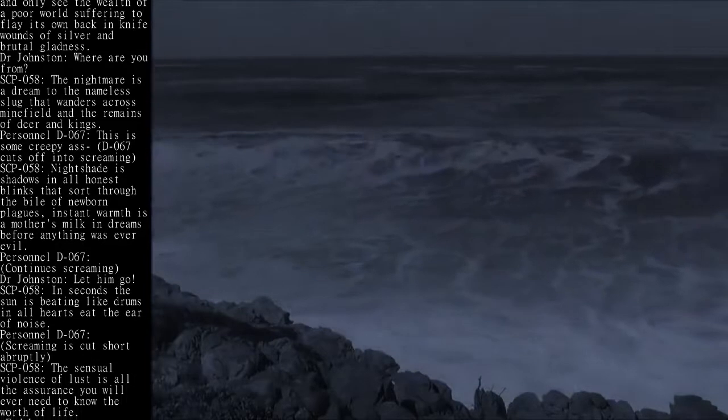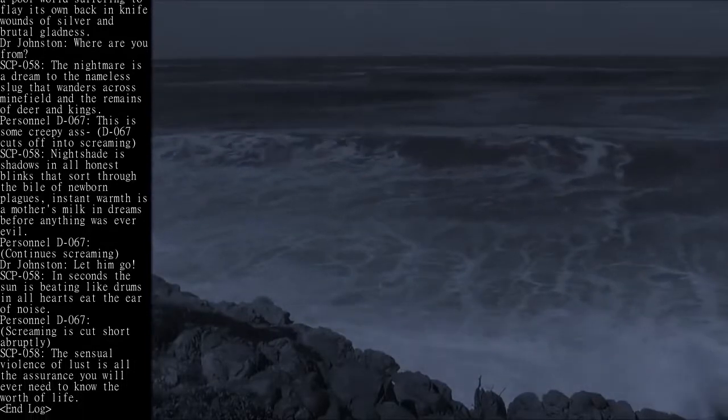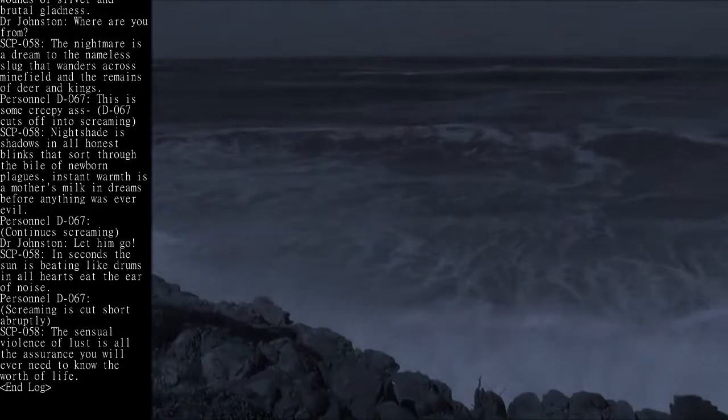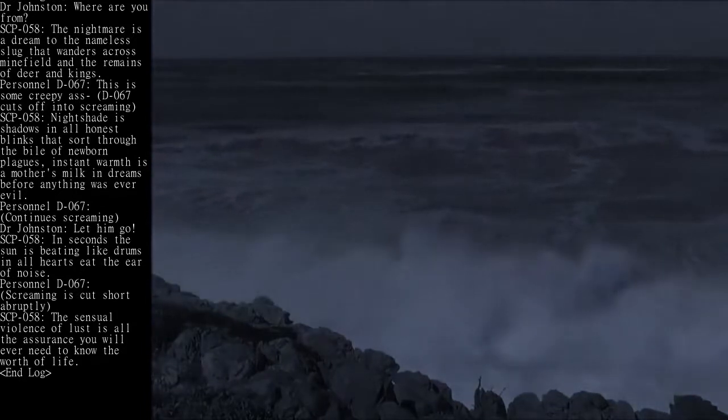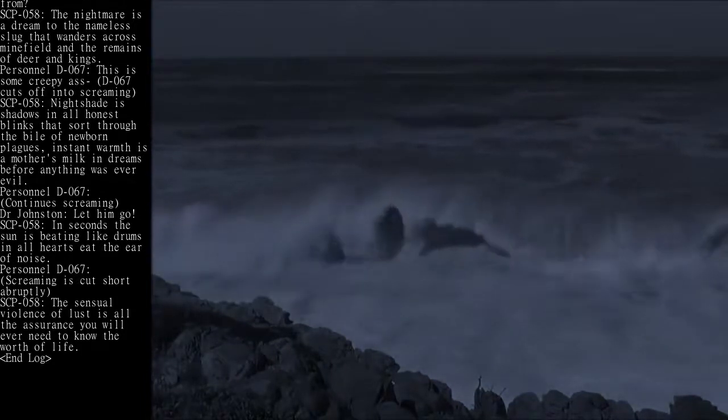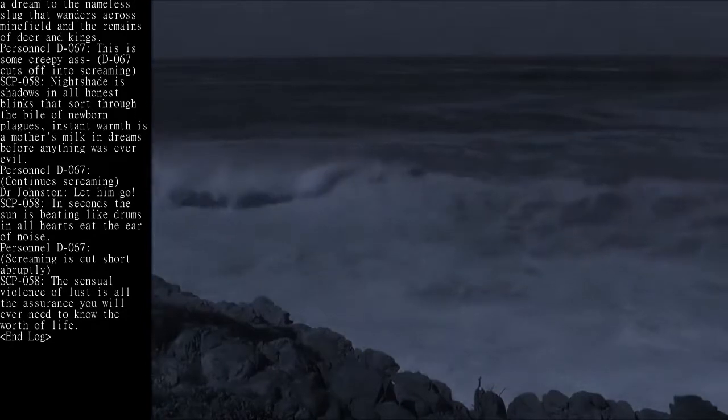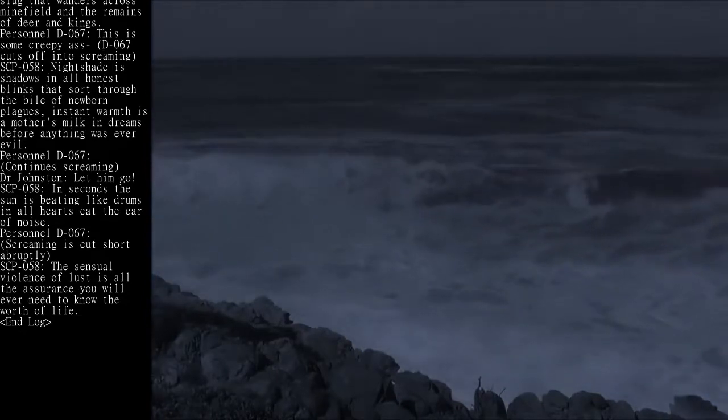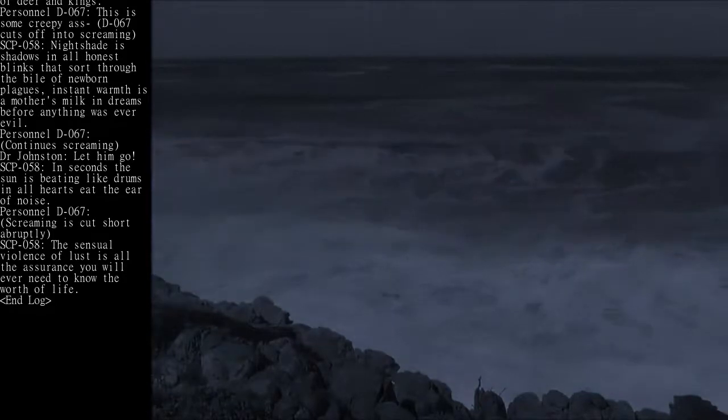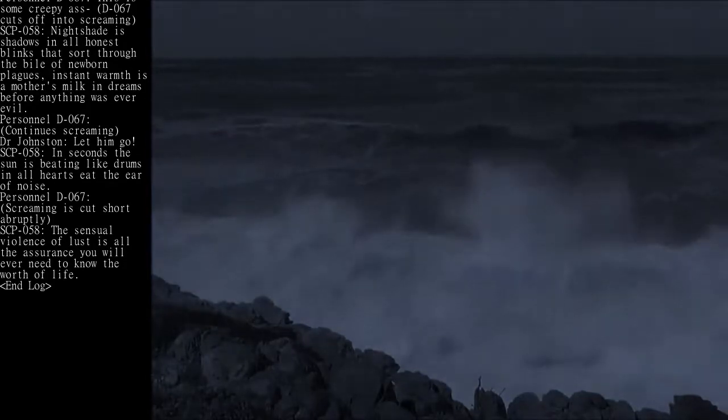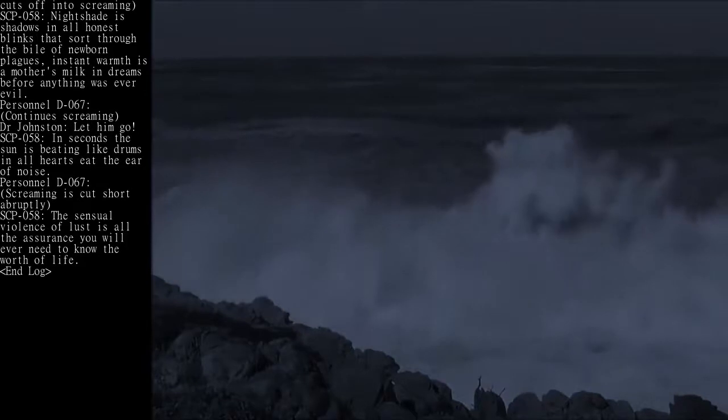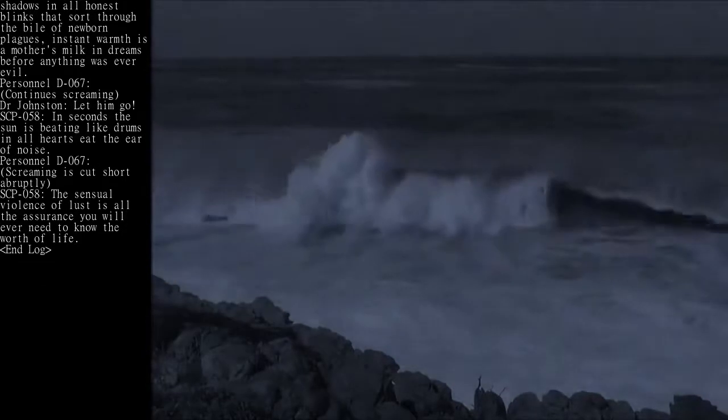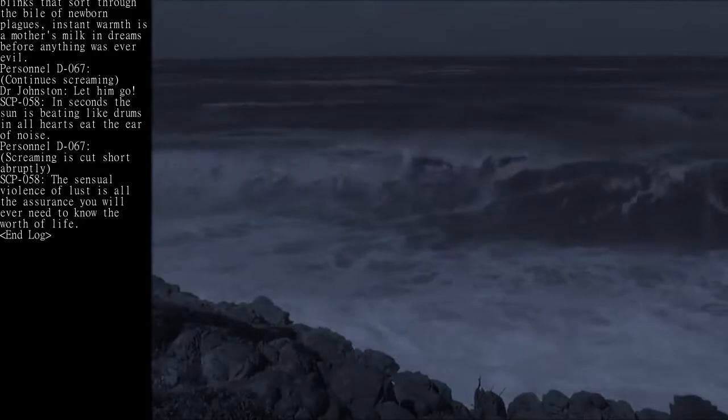Personnel D-067: This is some creepy ass— [D-067 cuts off into screaming] SCP-058: Nightshade is shadows in all honest blinks that sort through the bile of newborn plagues. Instant warmth is a mother's milk in dreams before anything was ever evil.